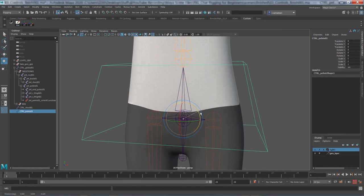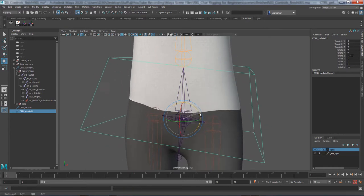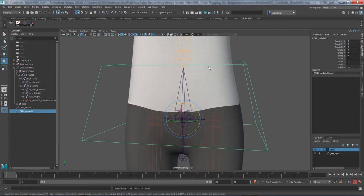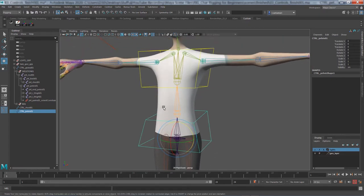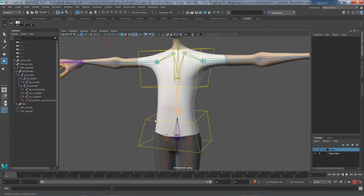If you see odd deformation you can always go back and fix the skinning. In the last session we did about 90% of the skinning — there's always a remaining 10% to polish, but we'll know more about the quality once we complete the entire character control set.